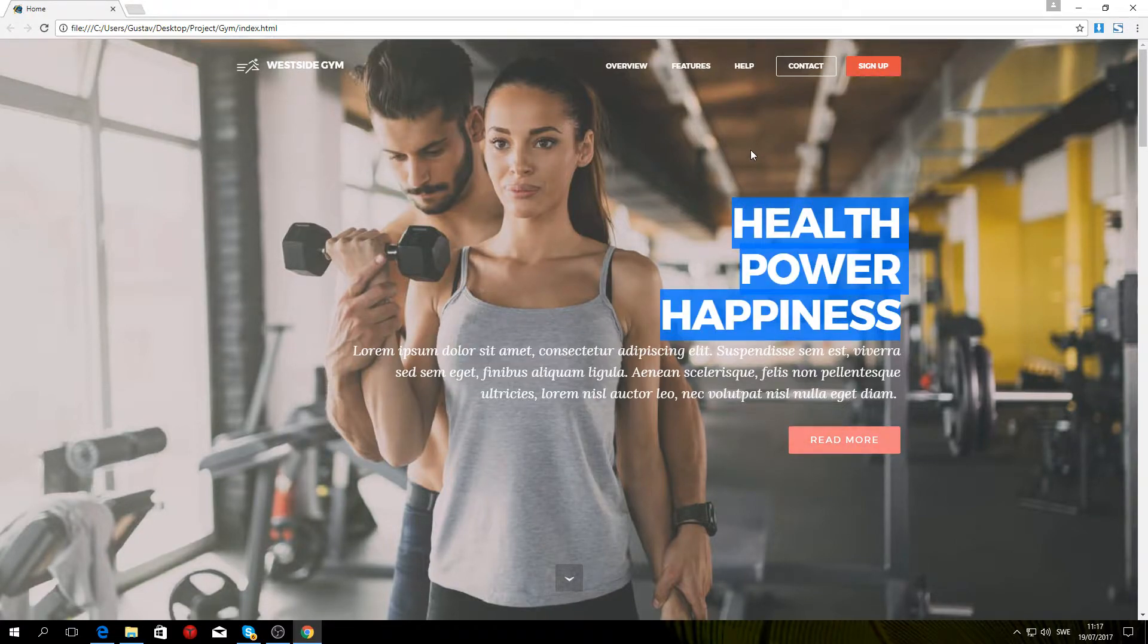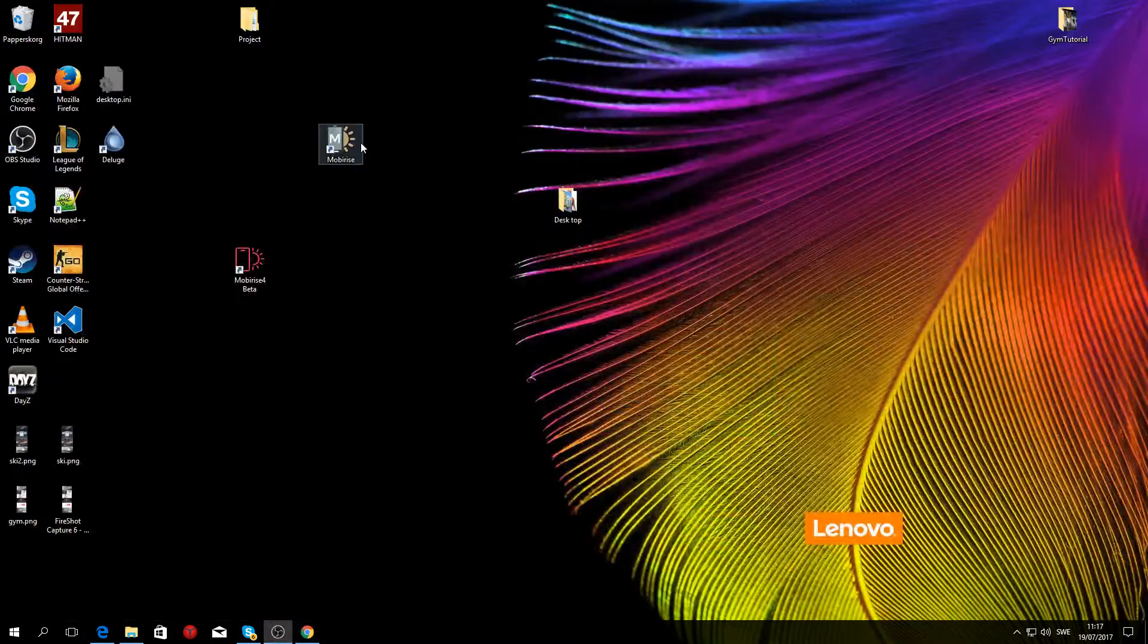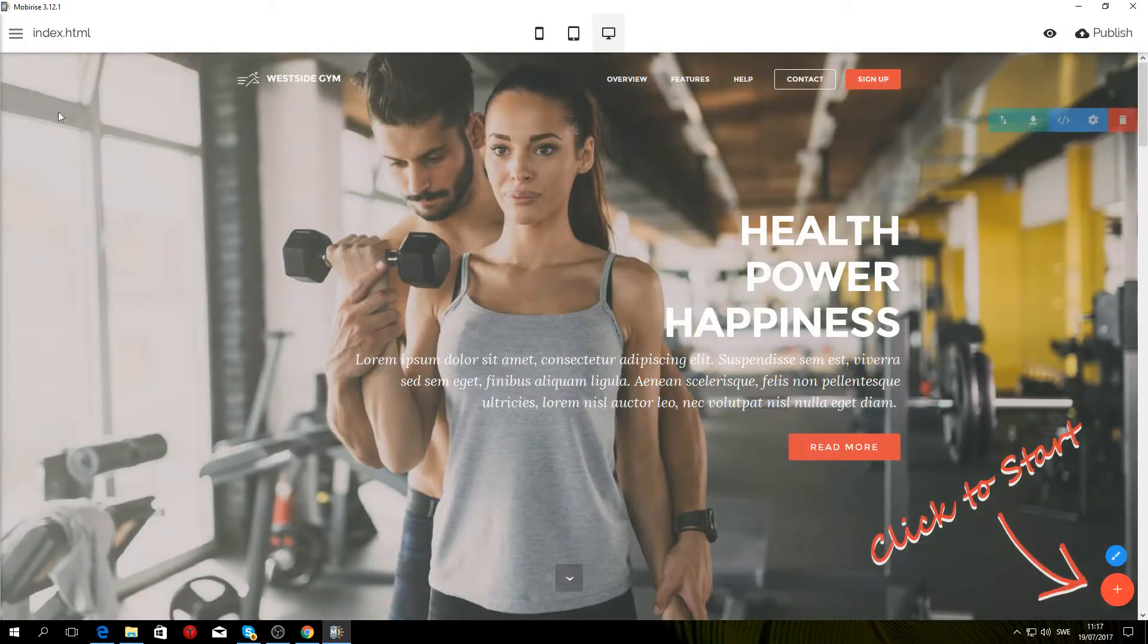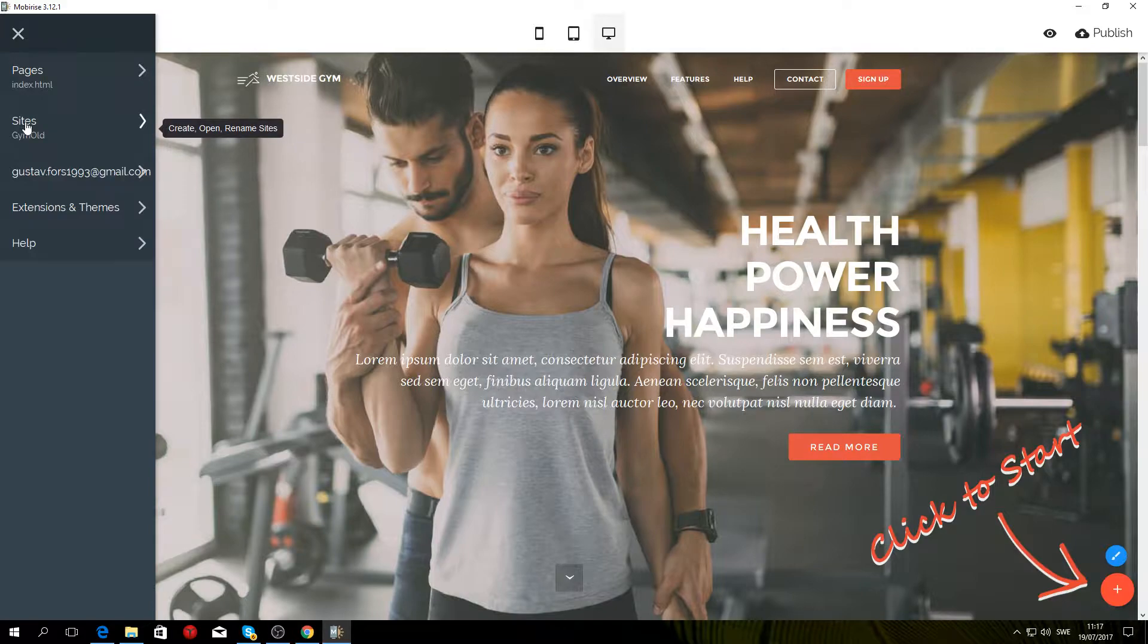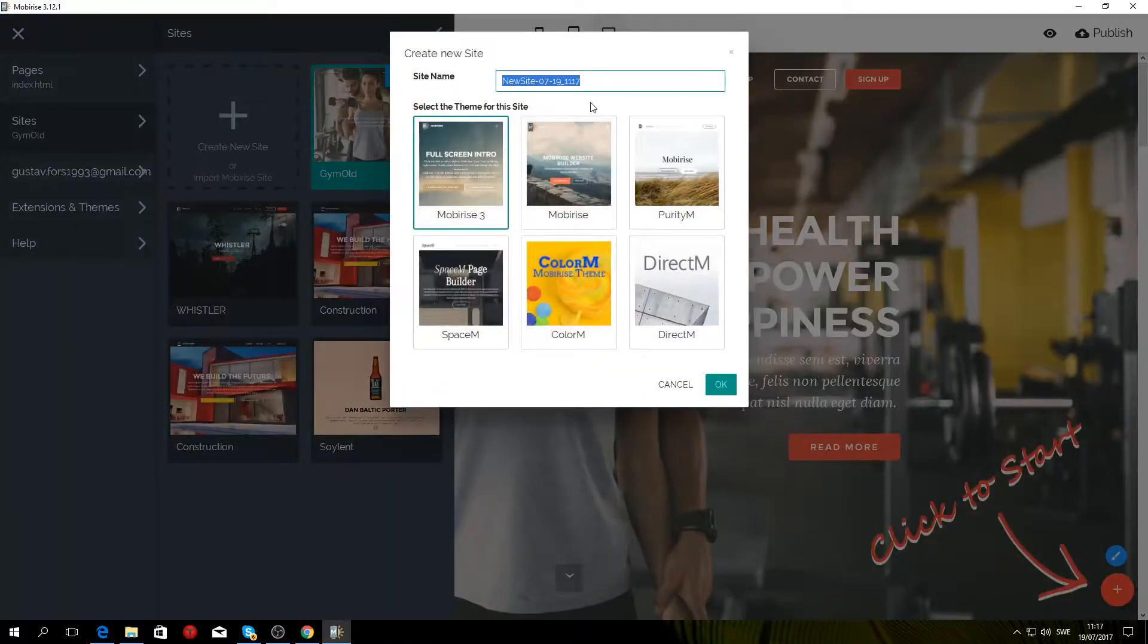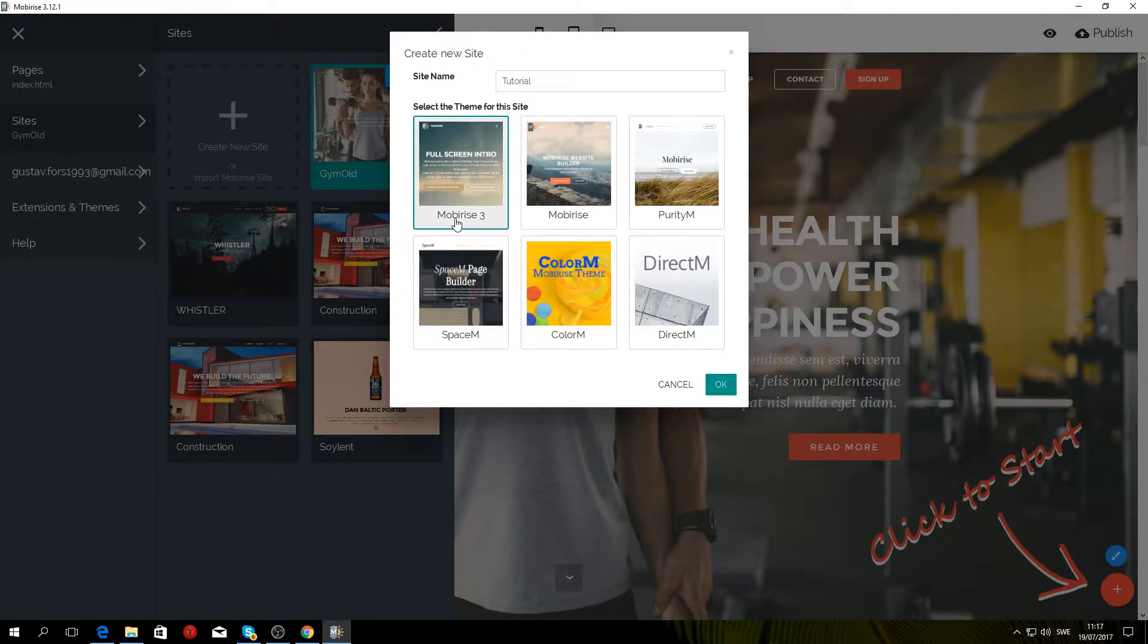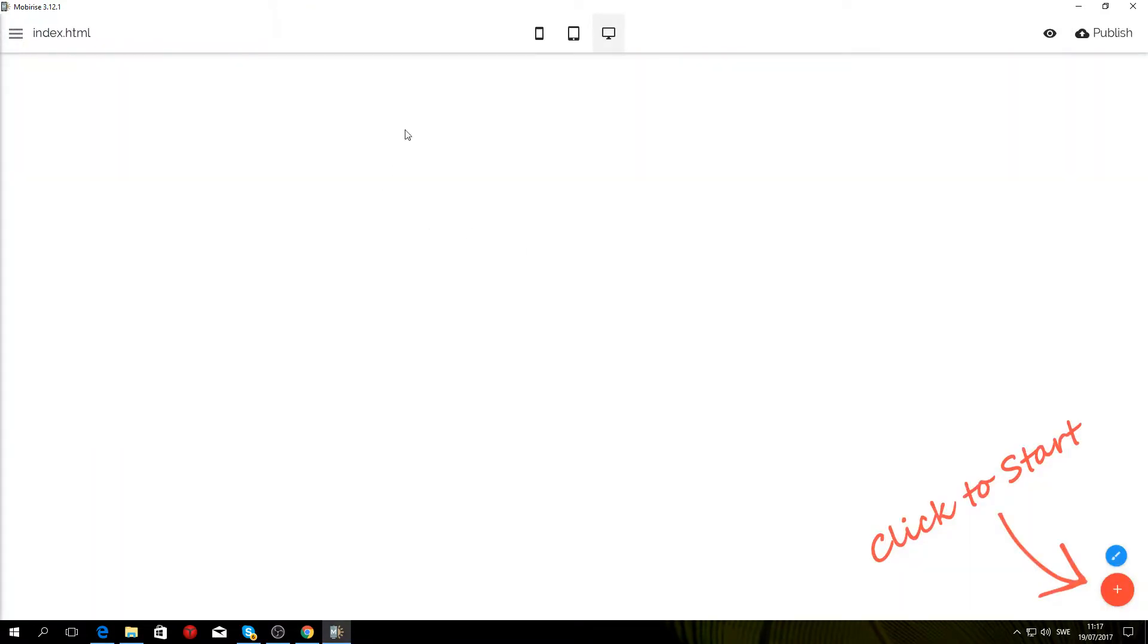To get started, you want to open up Mobirise. Once it's done loading, head over to the left side of the screen and click on Sites and Create New Site. I'm just going to call mine Tutorial and select a Mobirise 3 theme. Click OK and you will get a blank slate.